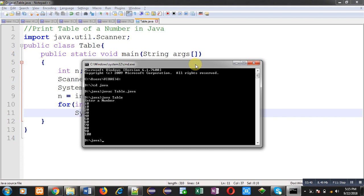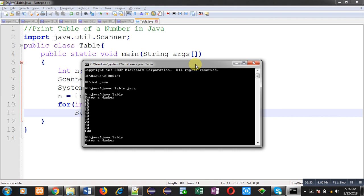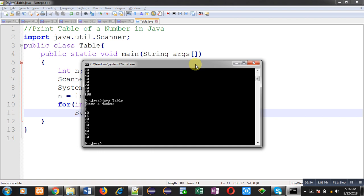If you want to calculate the table of another number, you can just execute the program again. This time I am going to enter 5. So you can see it is showing the table of 5. This way, I hope you have understood how you can print the table of a number in Java with the help of a for loop.